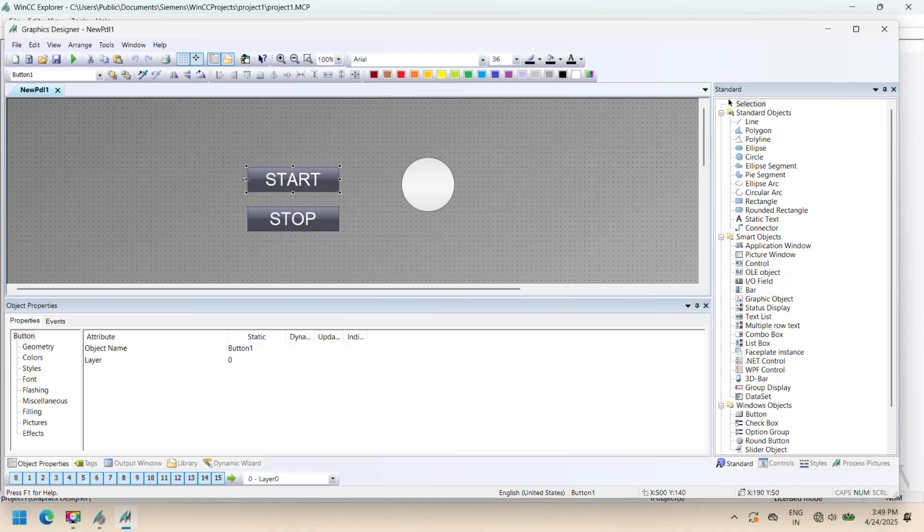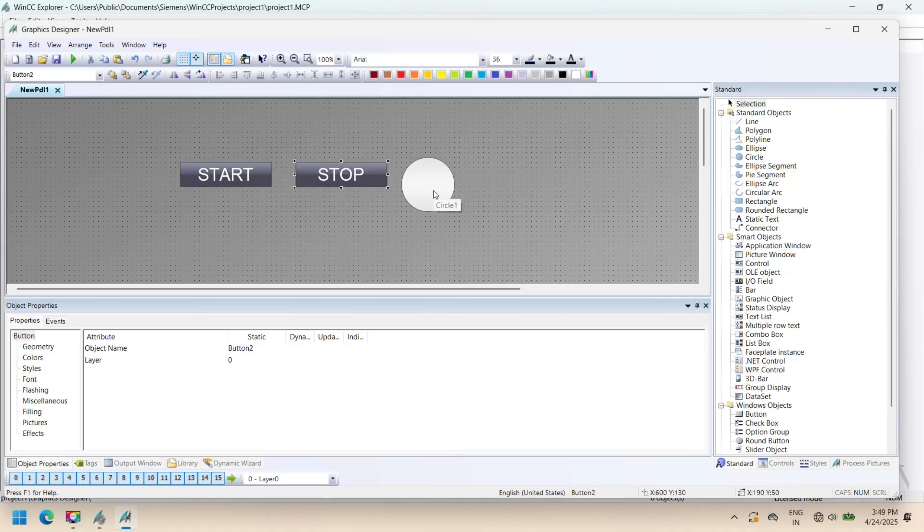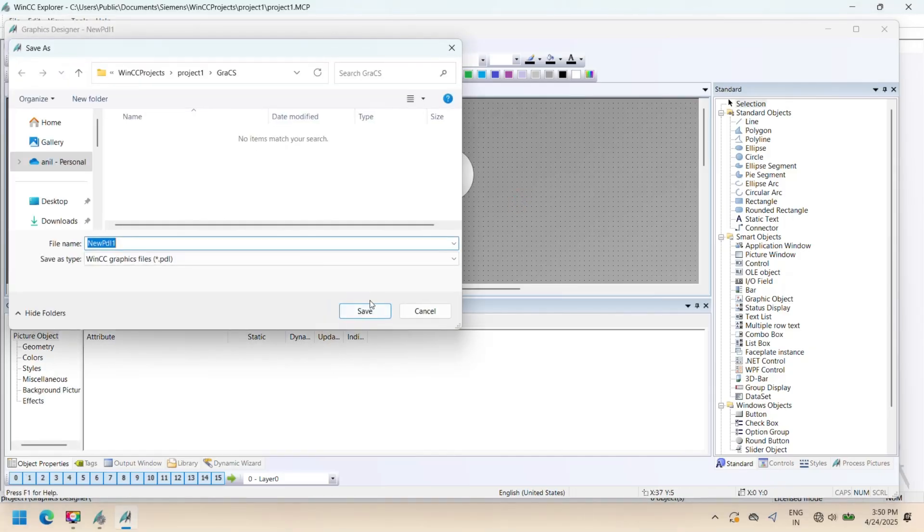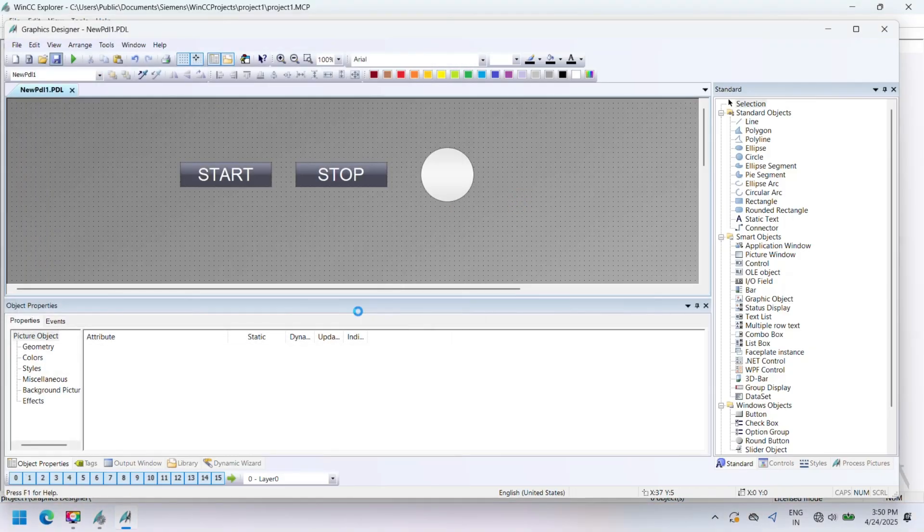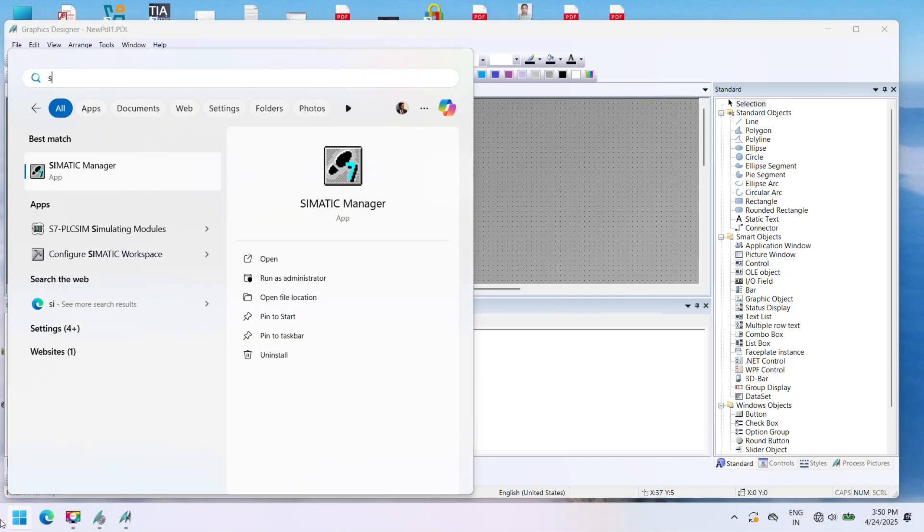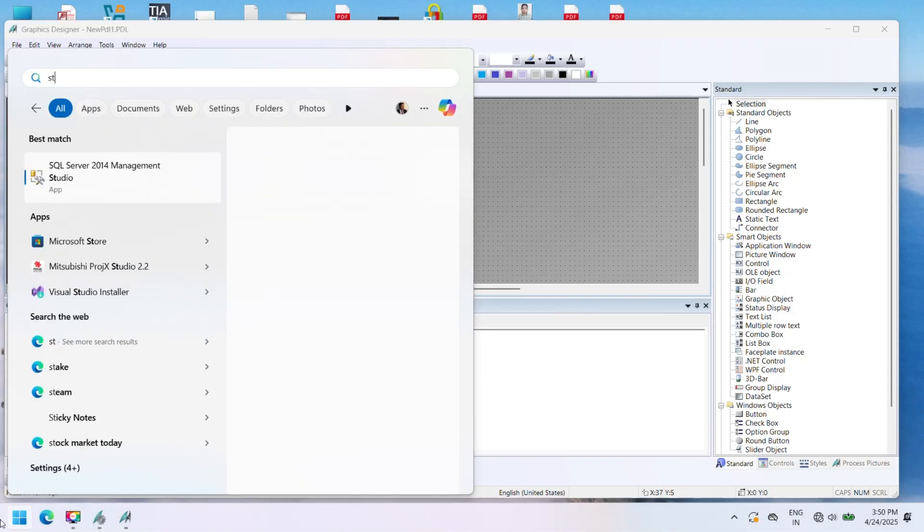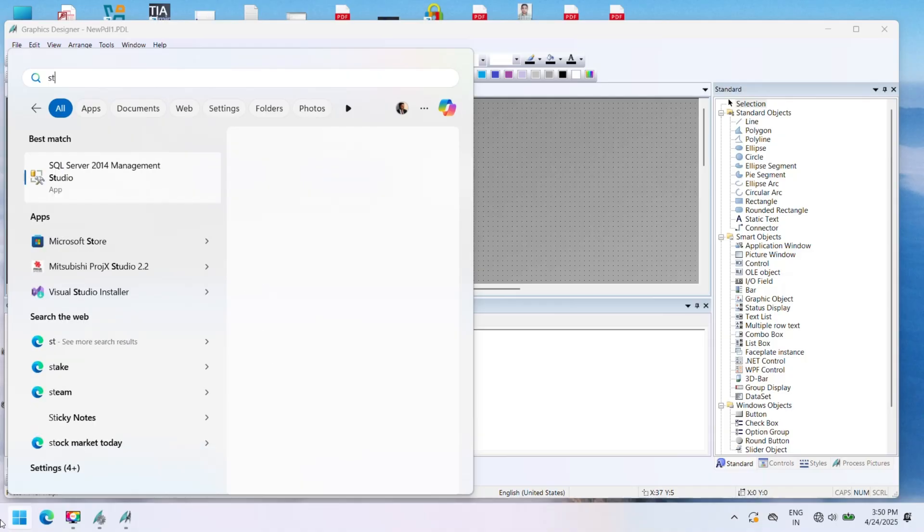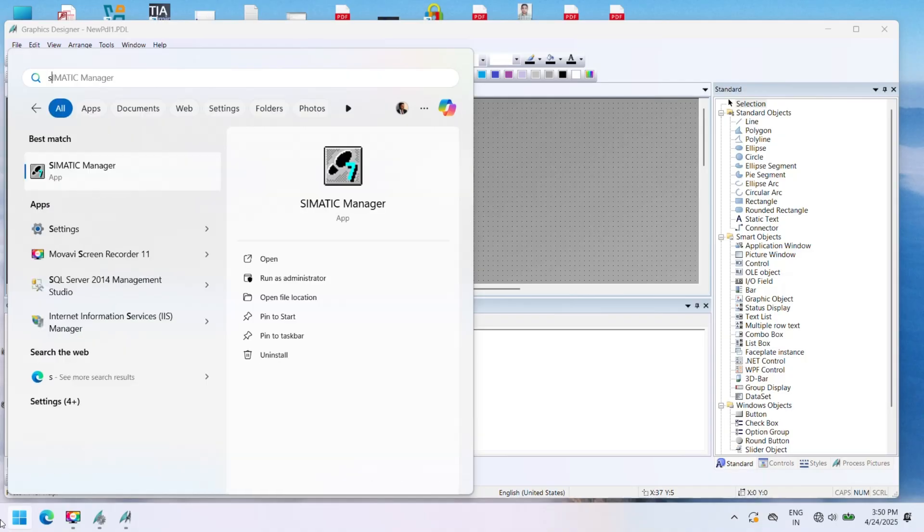WinCC SCADA provides graphical user interfaces for real-time monitoring and control, developed using screen objects like buttons, trends, animations, etc. WinCC Explorer is the project management window. WinCC Explorer has all the features and controls to create process visualization. WinCC Explorer is the project management and configuration interface in Siemens WinCC SCADA system.